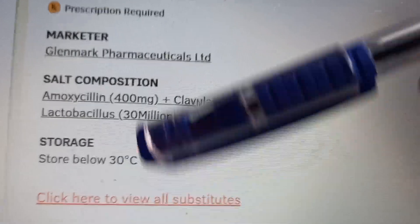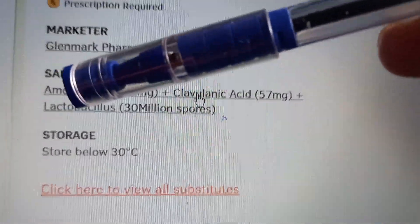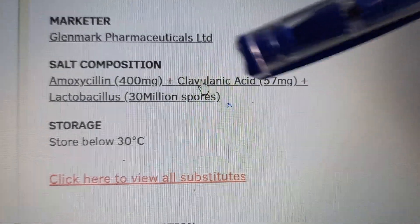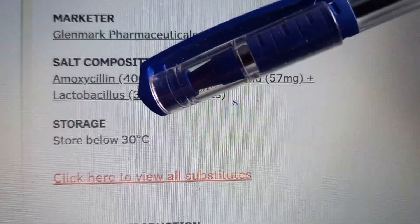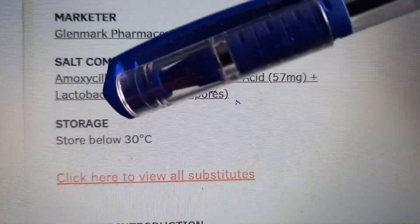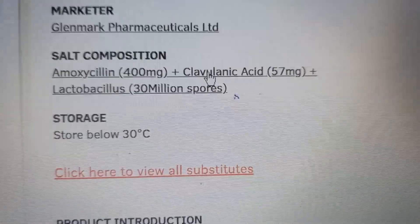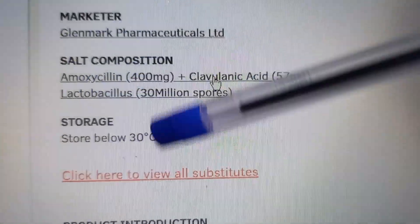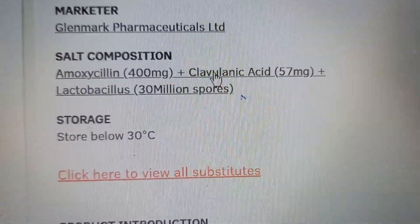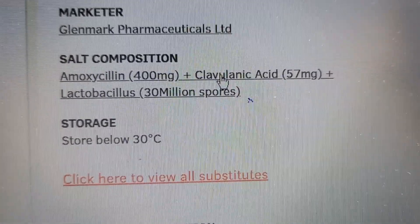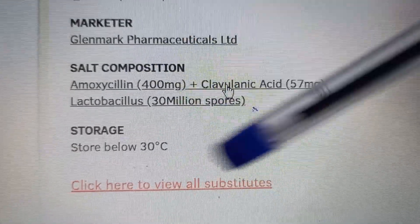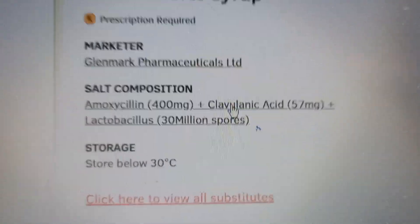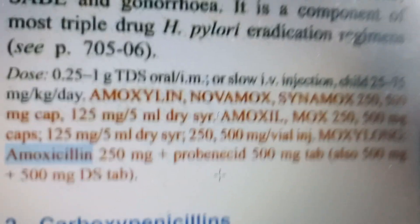This combination of amoxicillin, clavulanic acid, plus lactobacillus is a good one because the lactobacillus helps stop diarrhea from happening — it adds back the good bacteria that the antibiotic might kill. This is a good combination to keep in mind when taking amoxicillin.